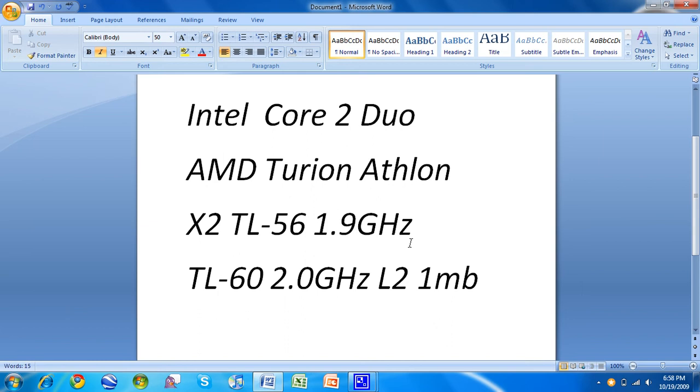AMDs are really just budget processors. They're good processors. They get the job done. Some people live by them and will die by them. I'm not one of those guys. I've got to have an Intel.